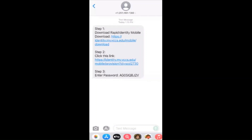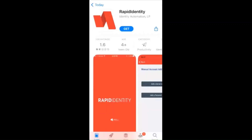Now, you should have a text or email with instructions to set up the Rapid Identity app. Just click on step one. This will open the Rapid Identity app. Click get or download.